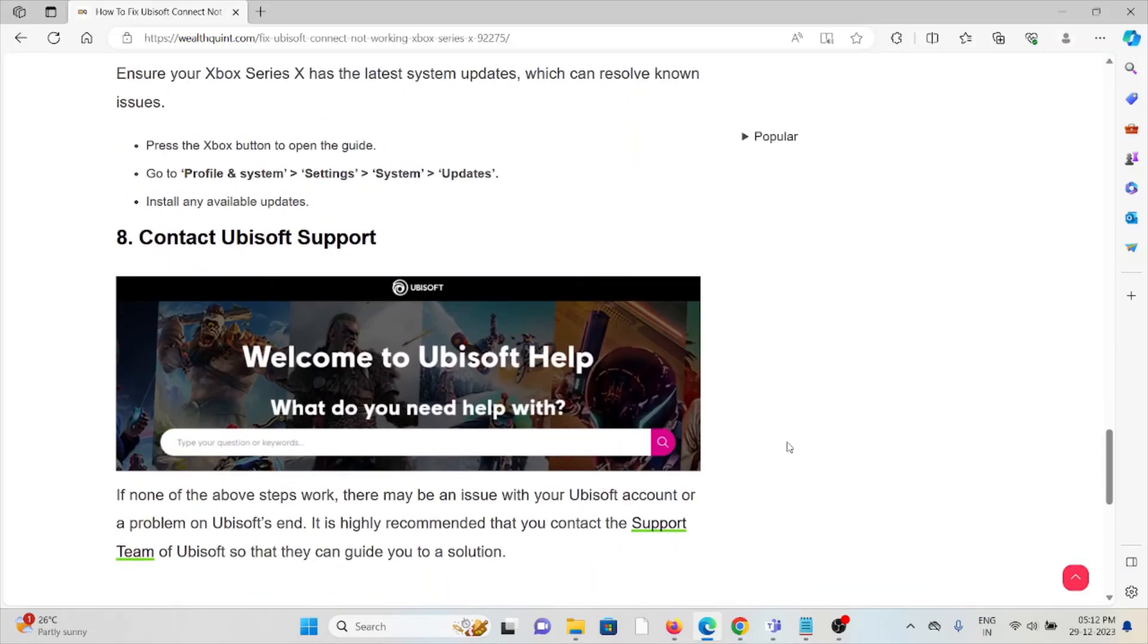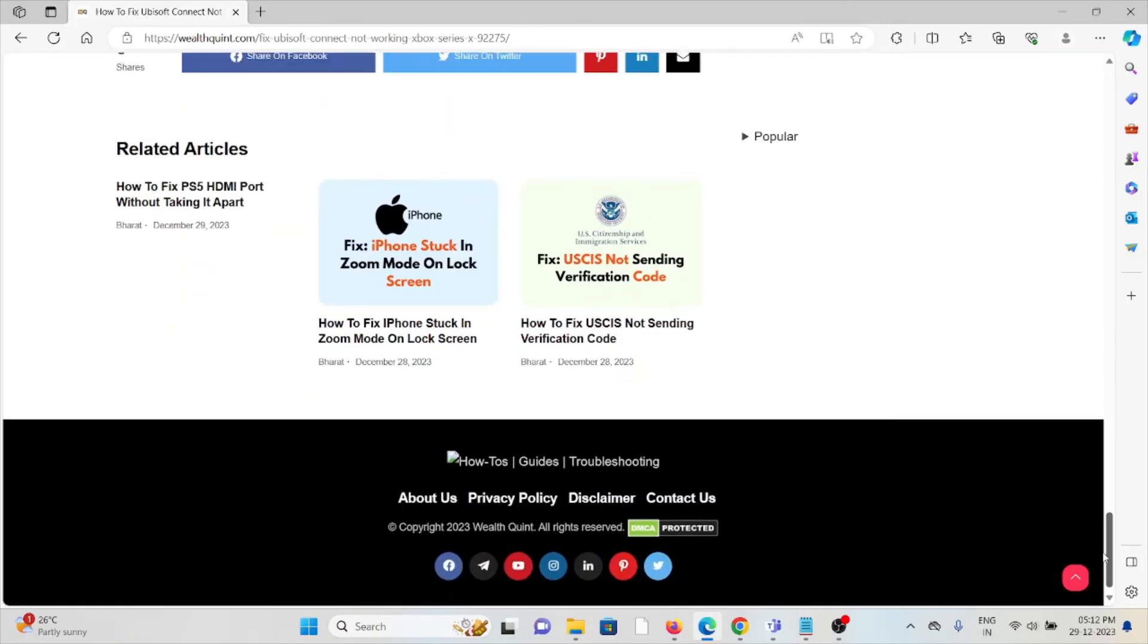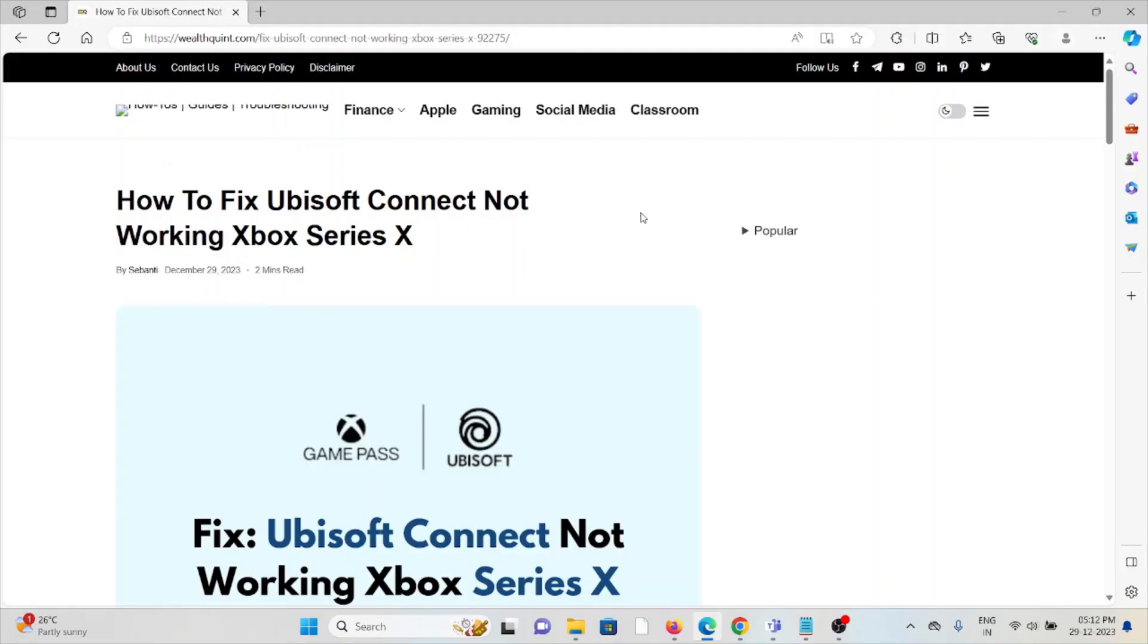The eighth method is contact the Ubisoft support team. If you've tried all the troubleshooting methods and you're still facing the problem, you can contact the Ubisoft support team for assistance. They are the experts. They will help you fix the problem and give you a better solution.